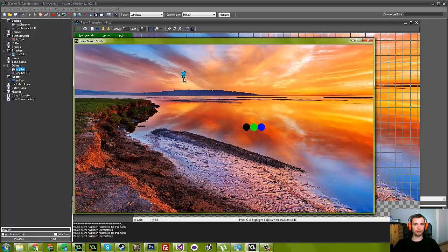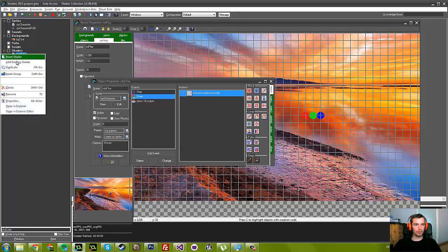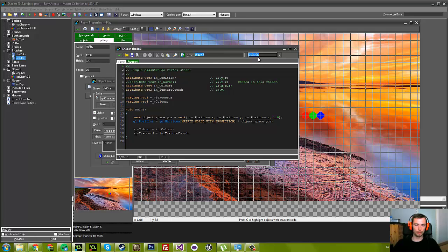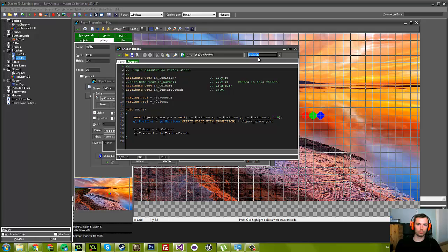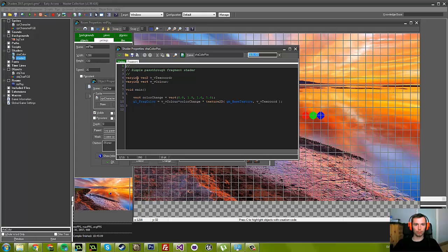Let's do that. I'm actually going to make another shader. I'm just going to copy this first one because it's going to be similar, but I want a new one so part 1 and part 2 are separate. Let's do color pos, and again, just skip the vertex shader and we go into the fragment shader.